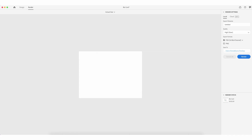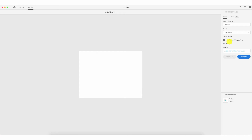Once this is done, I can click Render at the top left. On the right hand side we have export options: file name — I'll type 'biz card'. Beneath Quality we have High, Low, and Medium options. Low is fast at rendering but lower quality; High is better quality but slower. Export formats are PSD and PNG.